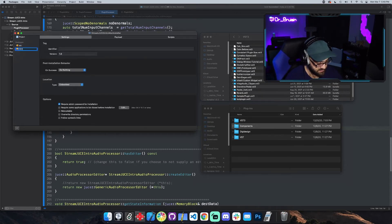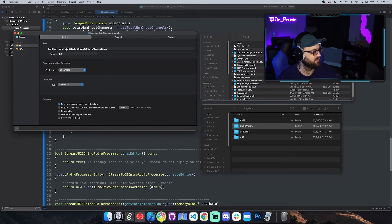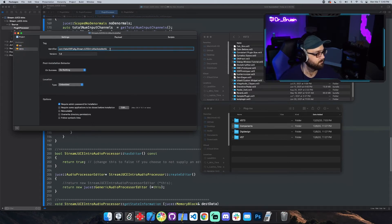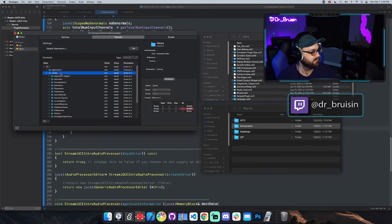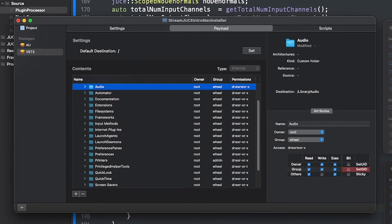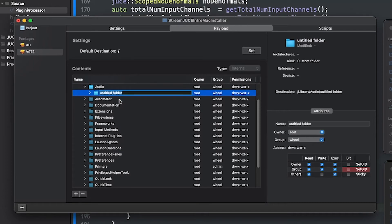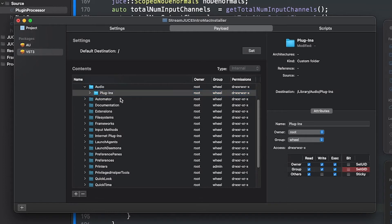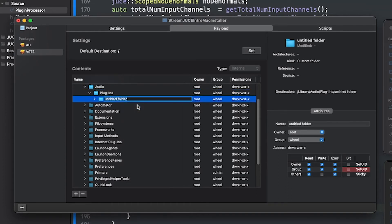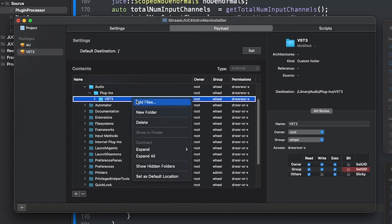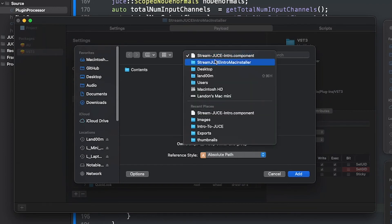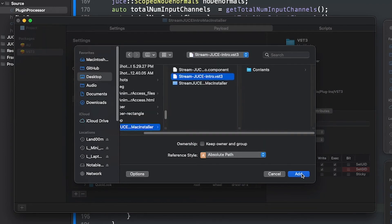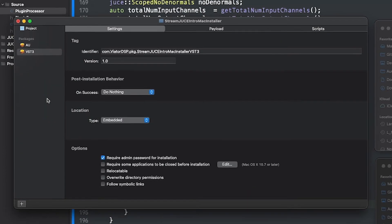So VST three and I'll take the same identifier and just put VST at the end of it. Like that. And then we do the same thing. We go to payload new folder. Audio. Plugins. VST three and then we'll put the VST in there. Stream. Right there. VST. Add. And that's it. That's all you have to do.